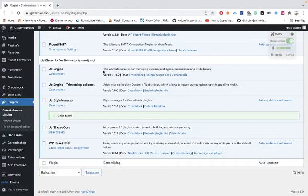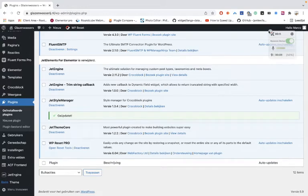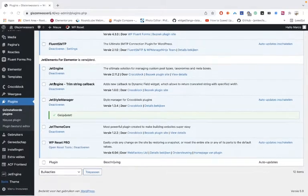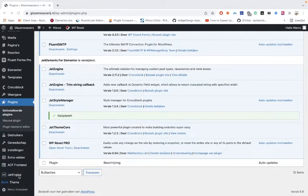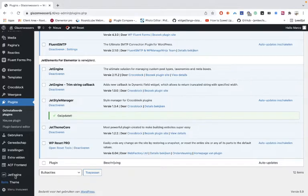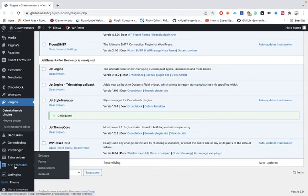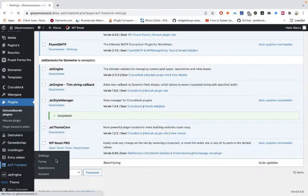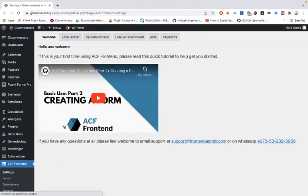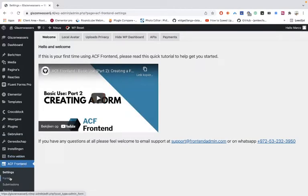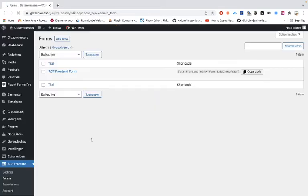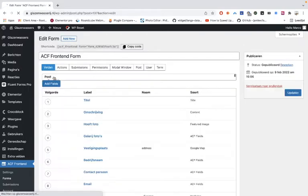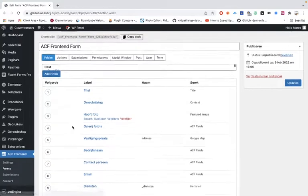We are going to see what we can do with the Advanced Custom Fields Forms. If we go to the Advanced Custom Fields and into the Forms, then we see that I have here a form for adding a new post.